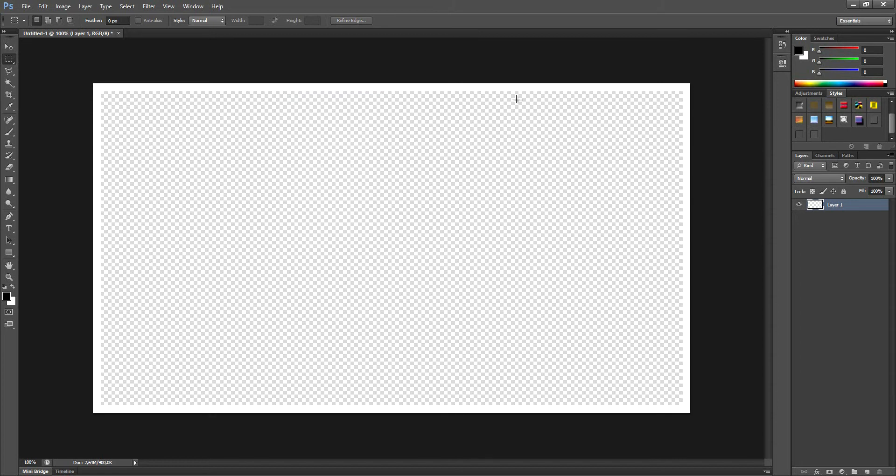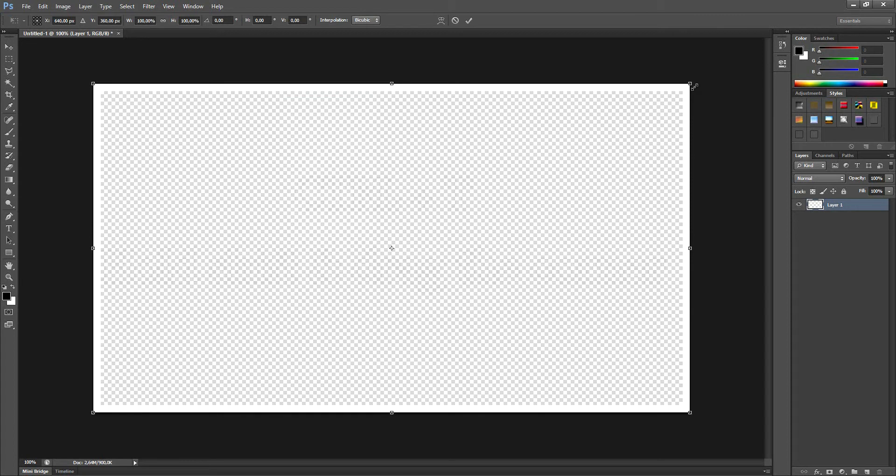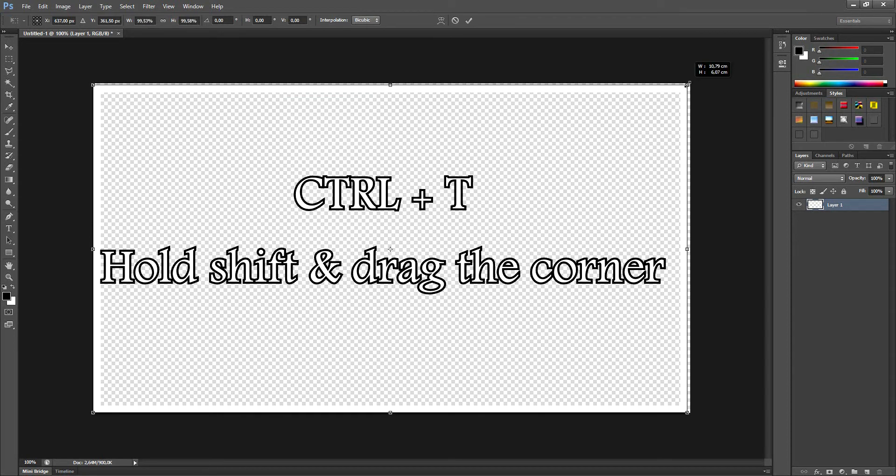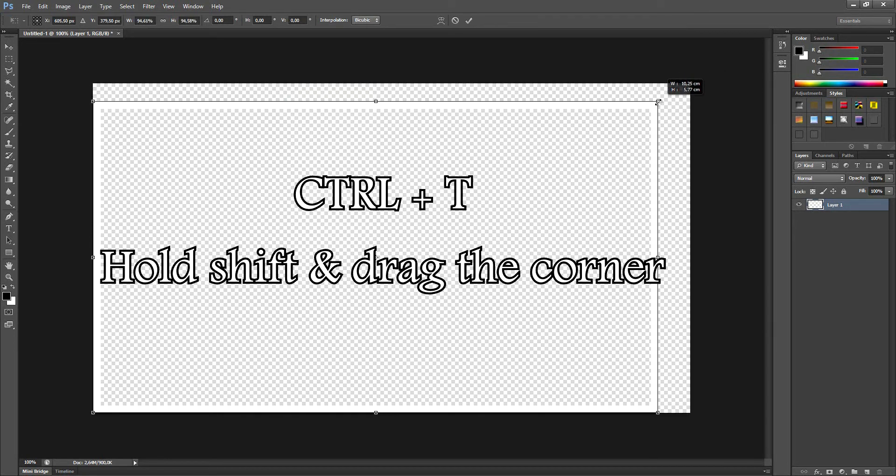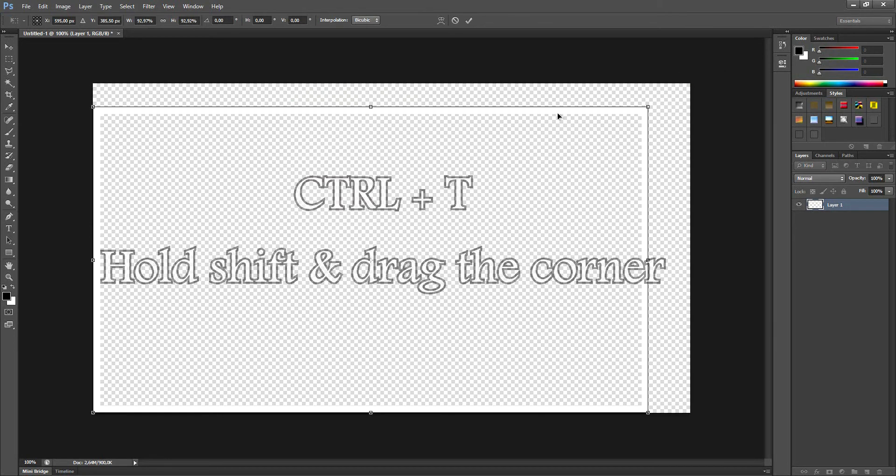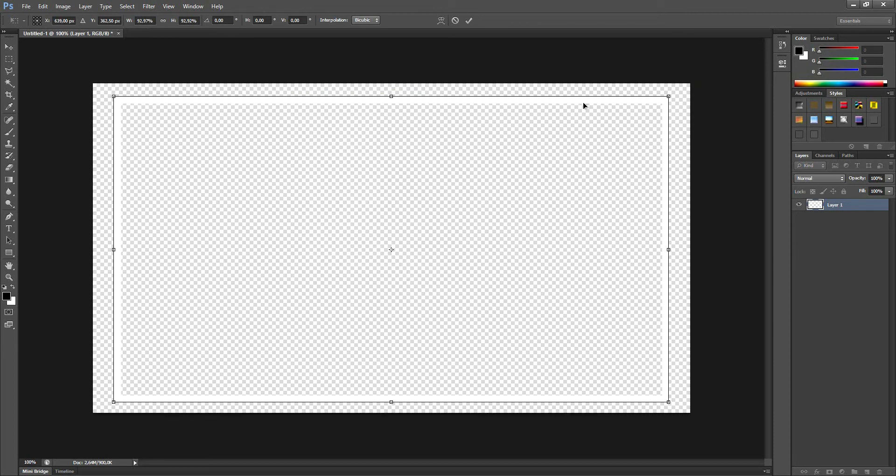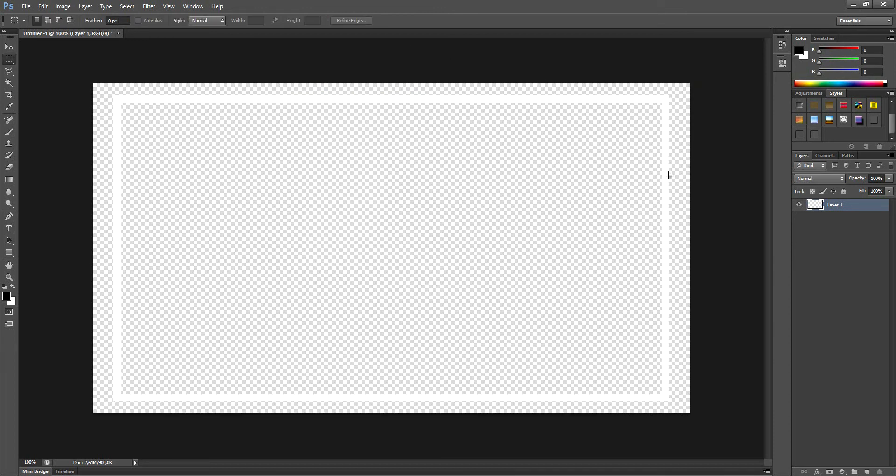Now we want to make the frame a bit smaller, so Ctrl+T, hold shift and drag one of the corners down. We want to do this so we have a bit of an outside area to work with.